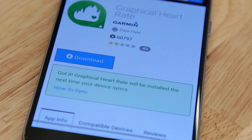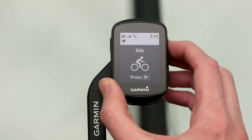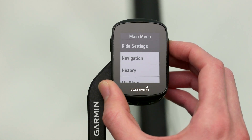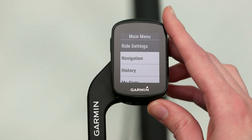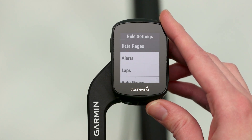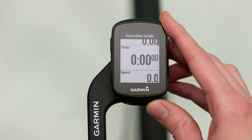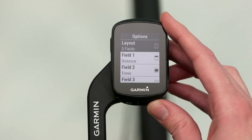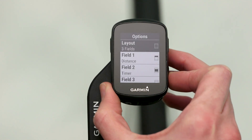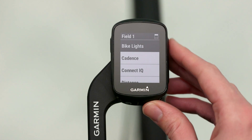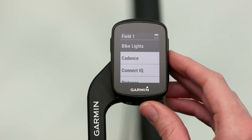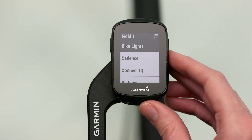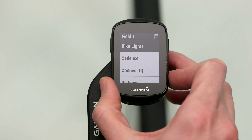To add data fields to your Edge 130 or adjust them, press and hold the up key to access the menu. Select Ride Settings, then Data Pages. Select the layout of the screen you'd like to add the data field to, and choose which field you want to change. You'll see a list of available categories — select Connect IQ and choose the downloaded data fields to add.